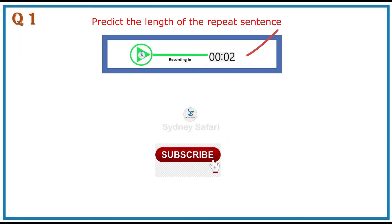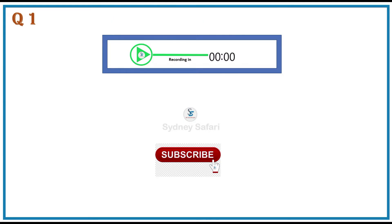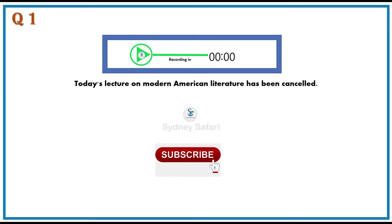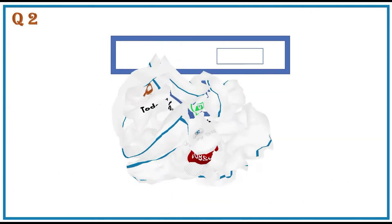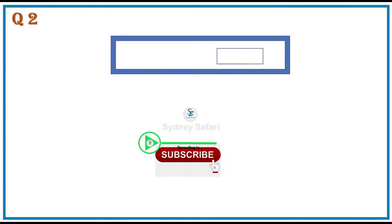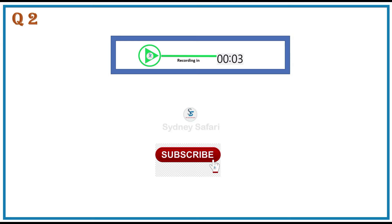Today's lecture on Modern American Literature has been cancelled. The library will stay open until midnight during the exam period.